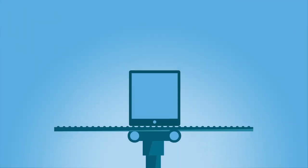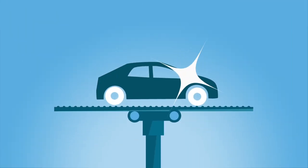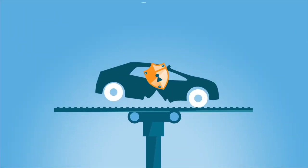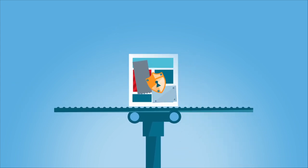No one else waits until a product is nearly finished being built to bolt on quality and safety. Why should software security be any different?